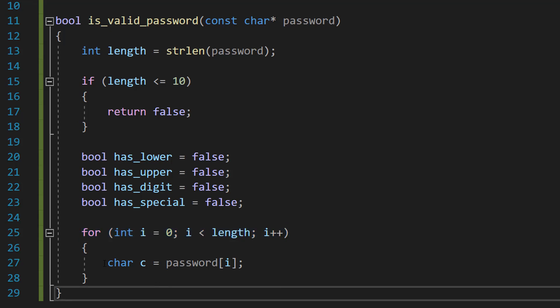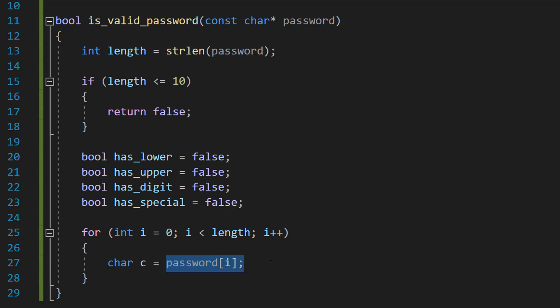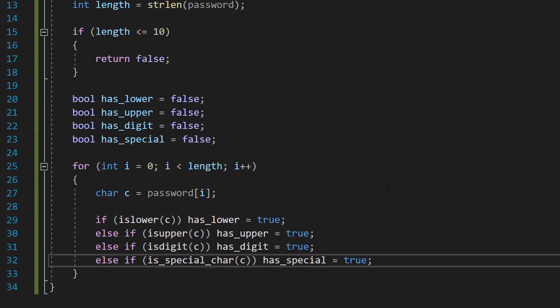So this for loop is just going to loop through every character in the password, and then we're going to have a local variable for each iteration of the loop and it's going to be equal to password[i]. So the current character in the password we're looping through.